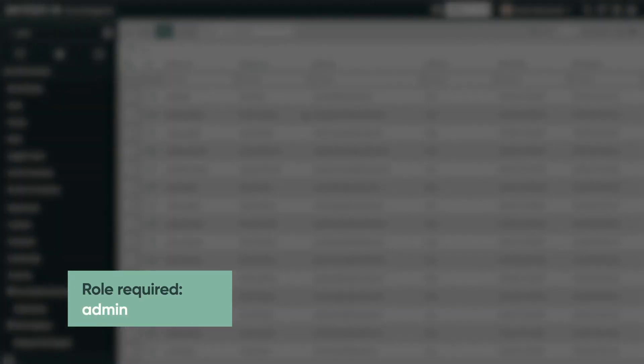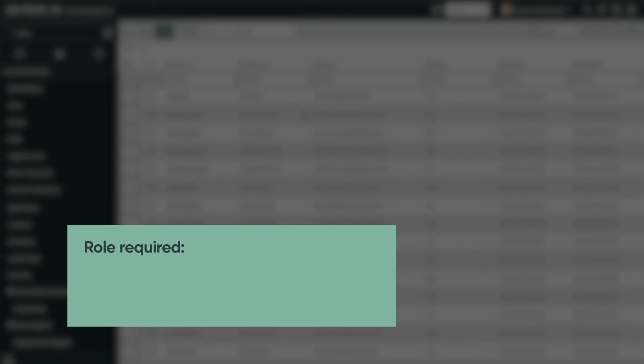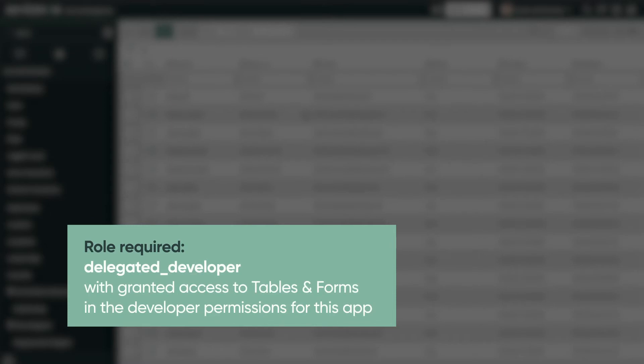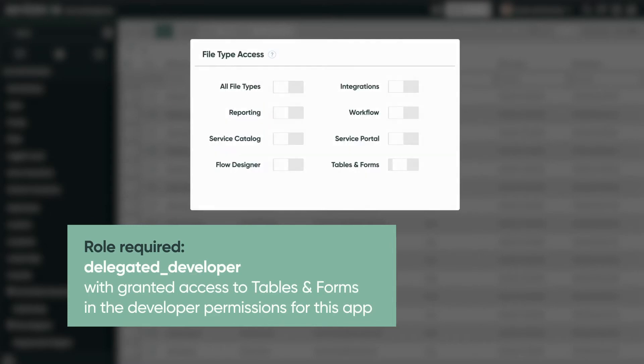Here, we're logged into our instance as System Administrator. You can also do this with the Delegated Developer role, along with the tables and forms access in the developer permissions for this application.